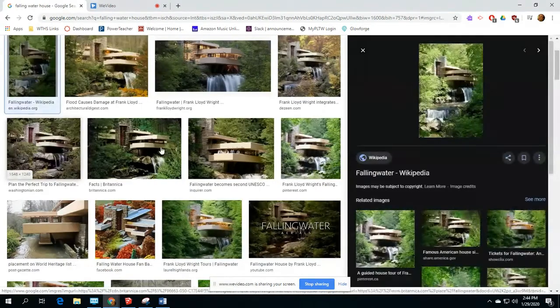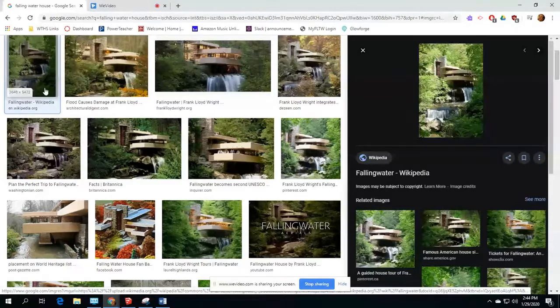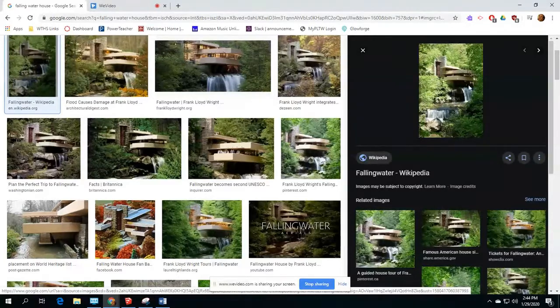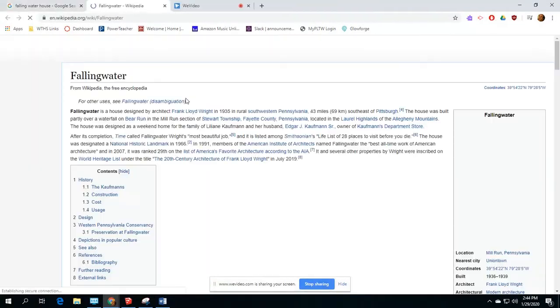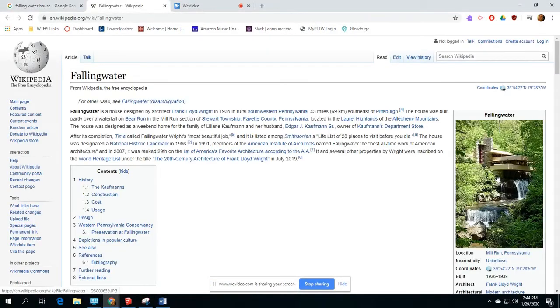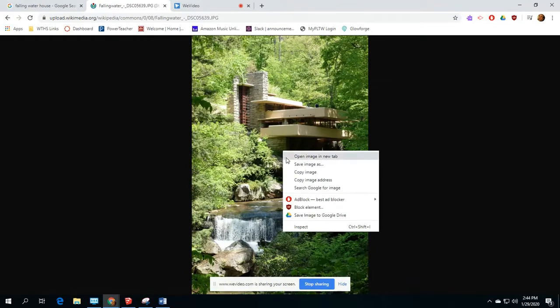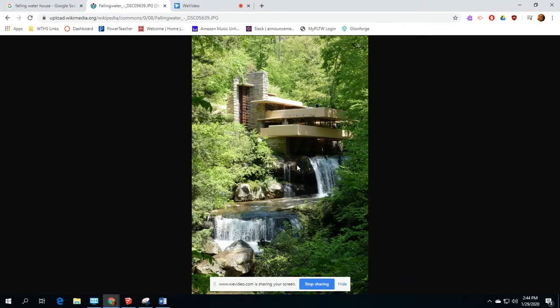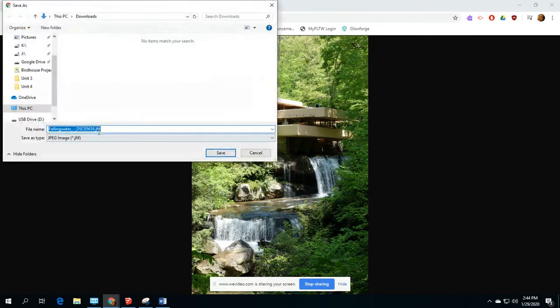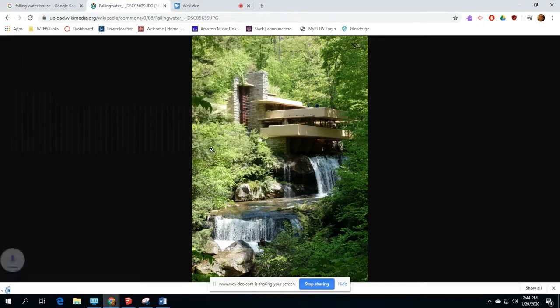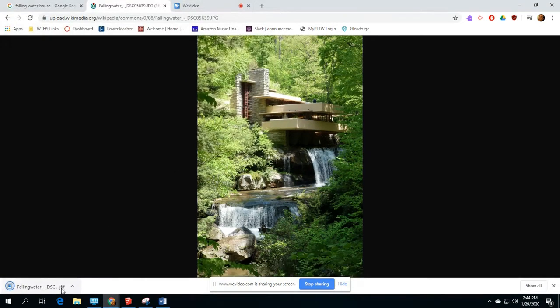So there's this one right here, pretty high resolution. I'm going to click on that and go ahead and save this image and it's called Fallingwater. Fantastic. Just kind of note the name and I'm going to save that.